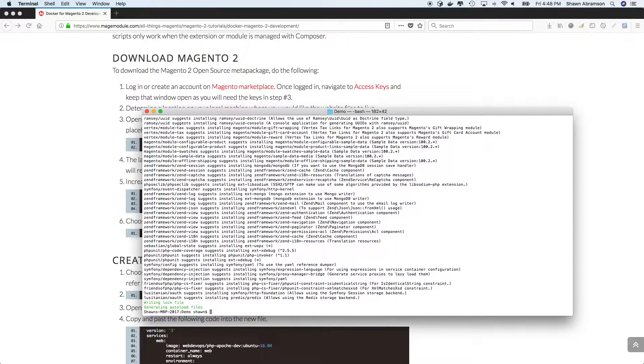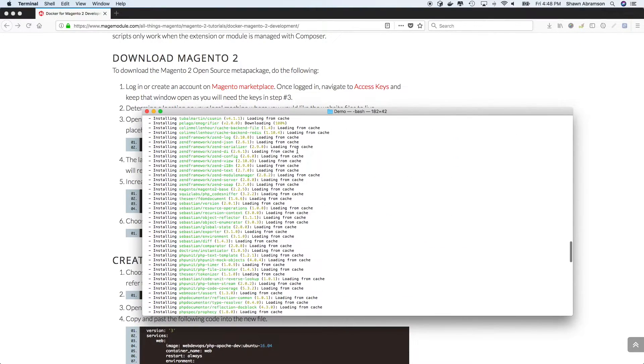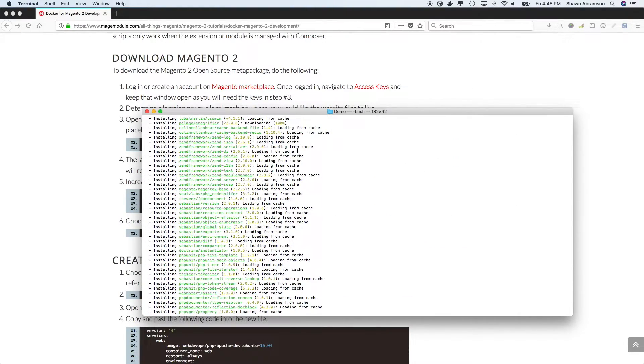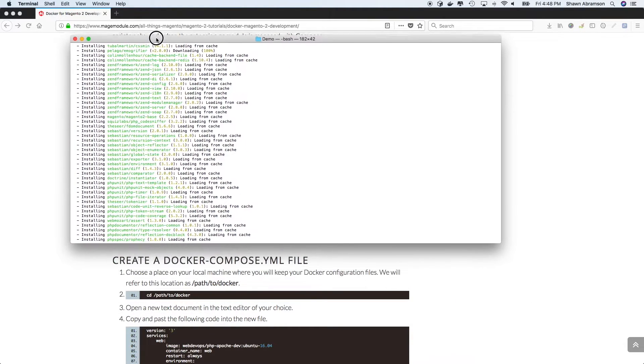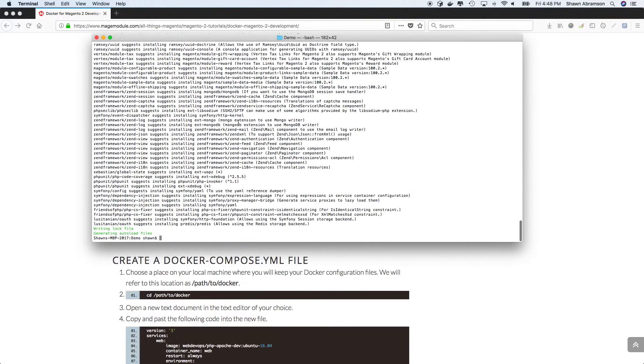Okay, so that installed rather quickly, I think that's because all of these sub repositories were already cached. And so it didn't need to do a full download all over again.